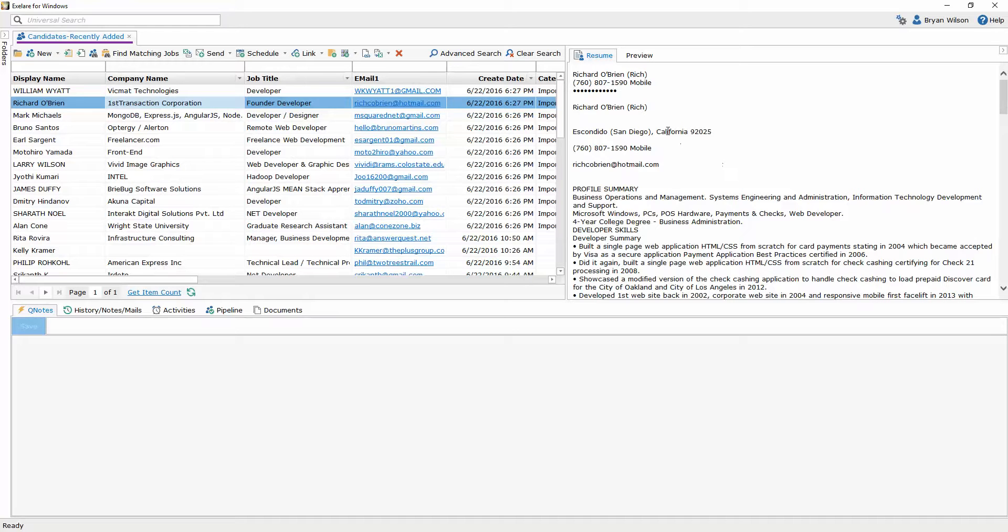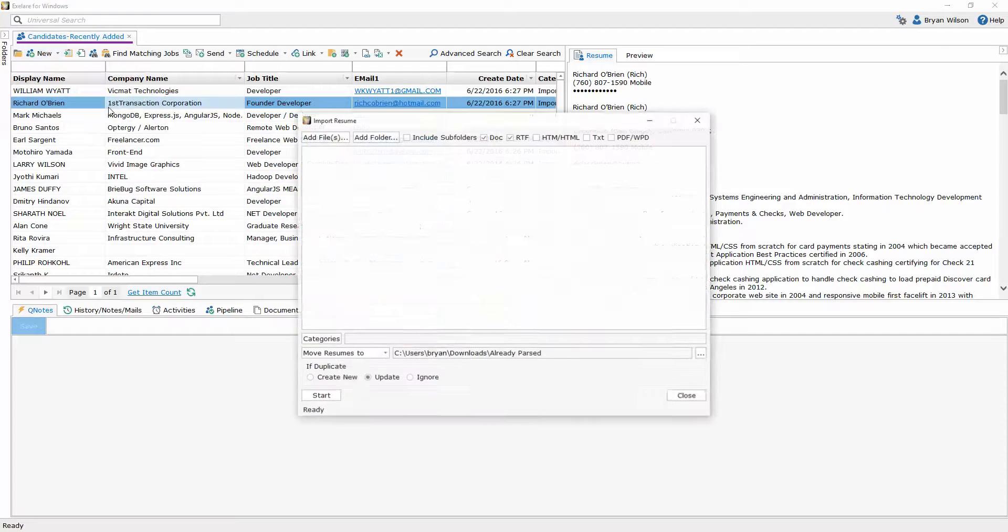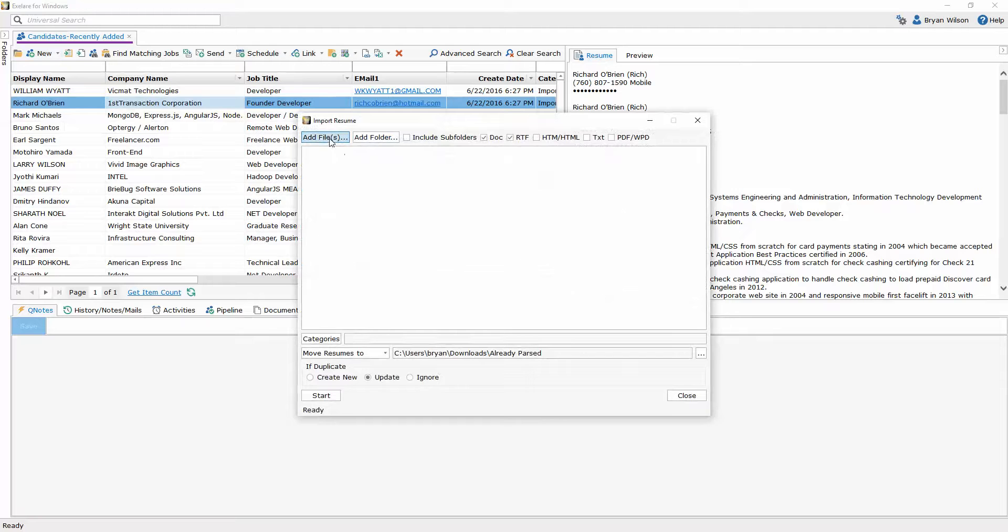So again if I wanted to import just a list of resumes maybe not folders and subfolders I can click the button upload or parse from multiple resume files. And I'm just going to choose the add files option this time.